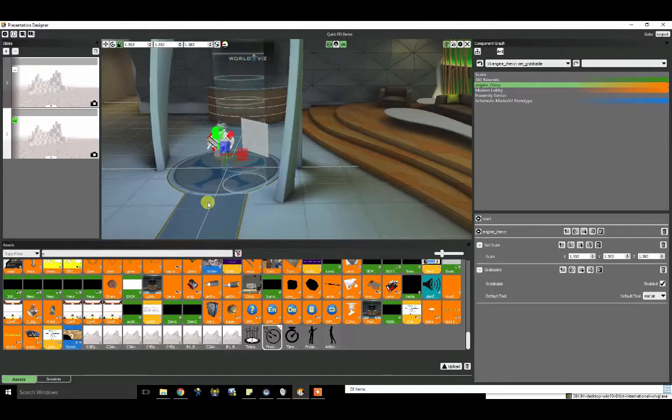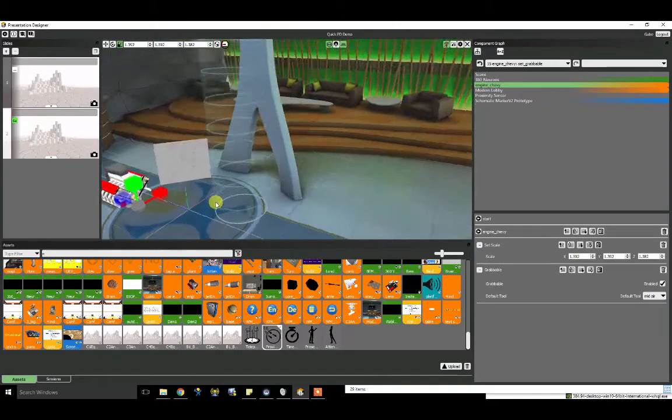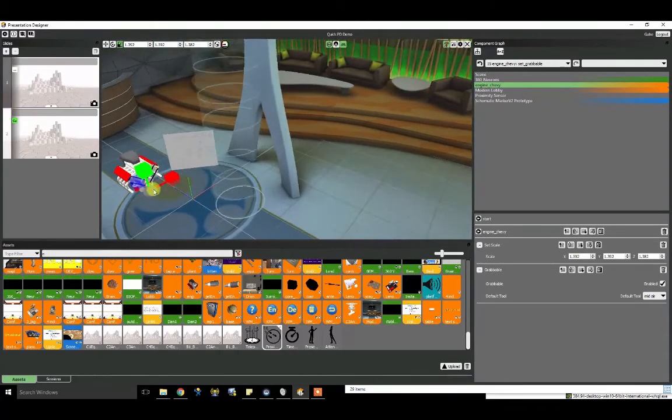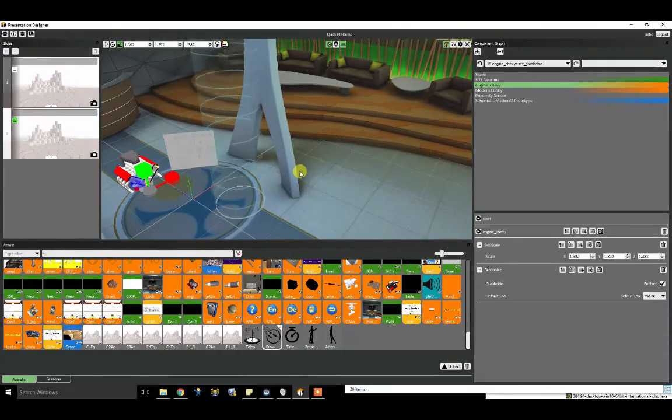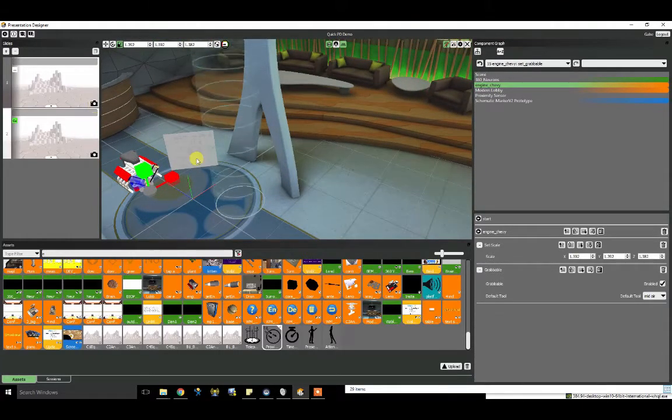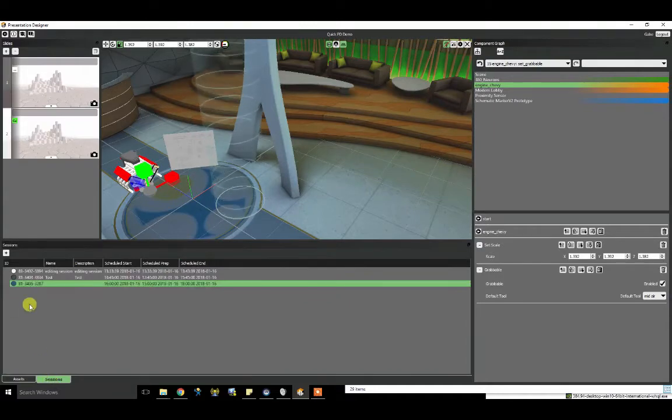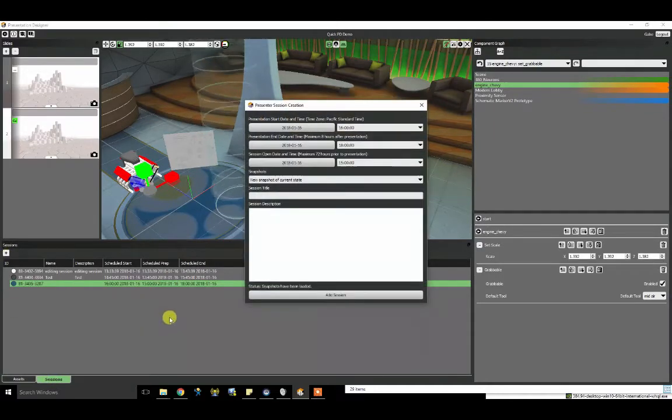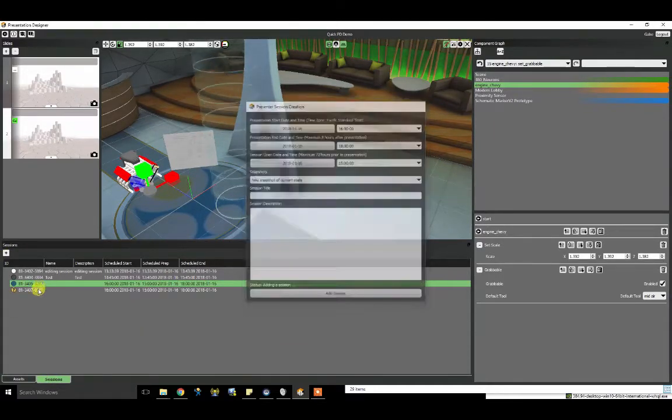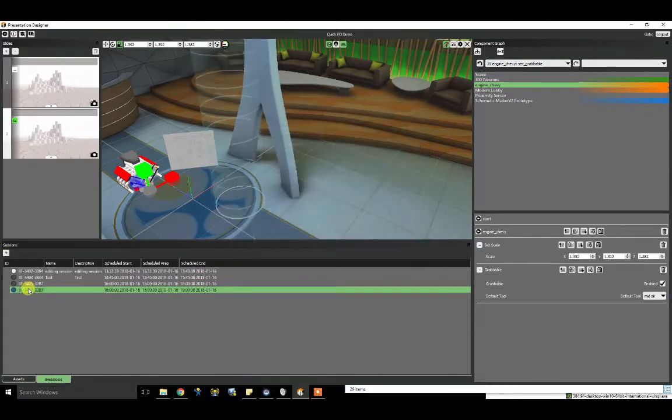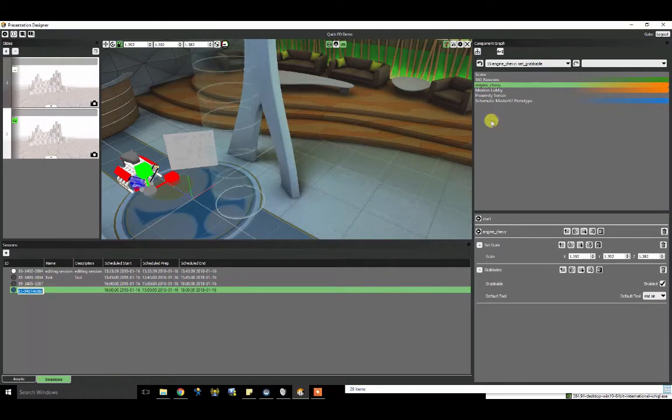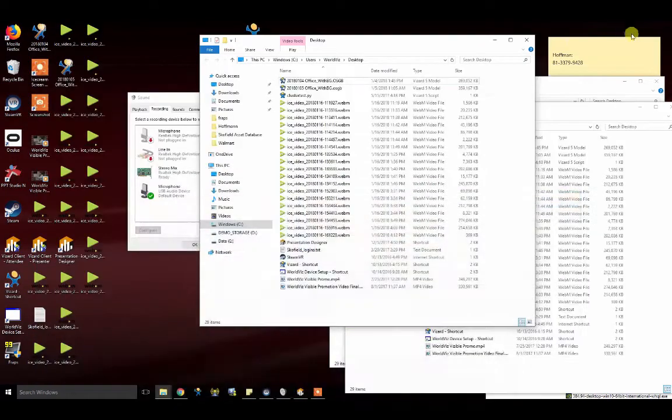Okay. So there's our simple presentation with some basic interactivity and different kinds of media. Let's see how it looks inside of visible. So I'm going to go ahead and make a session. And with that session ID, I'm going to go ahead and run visible.